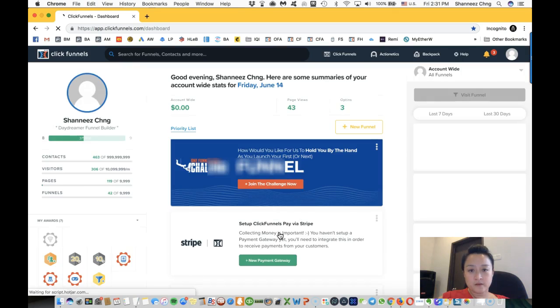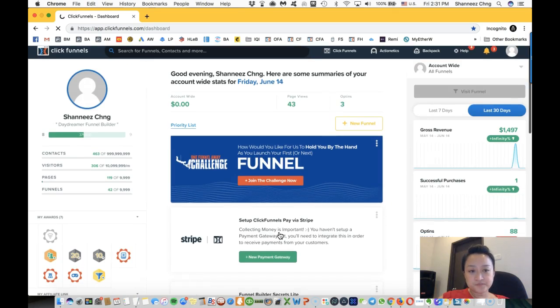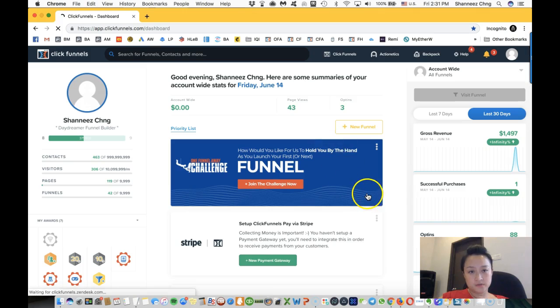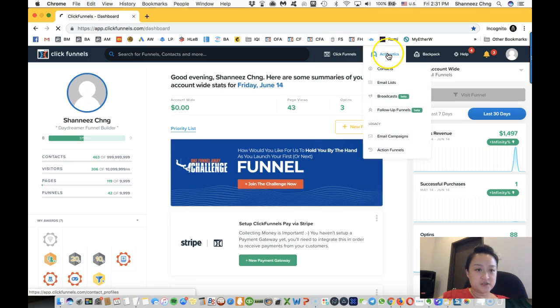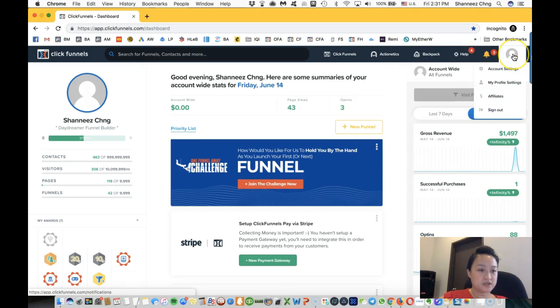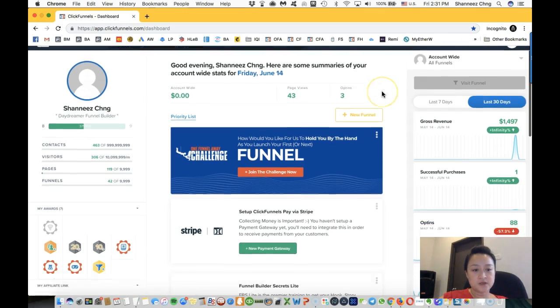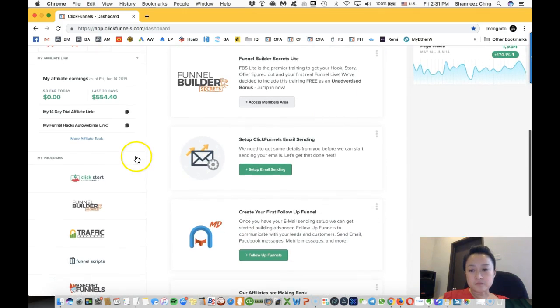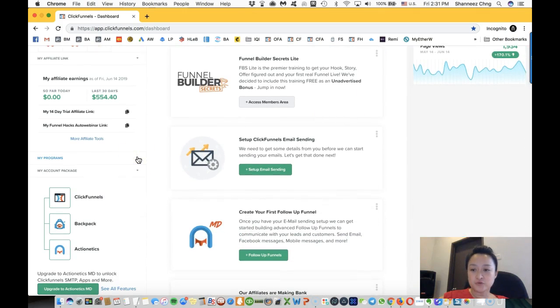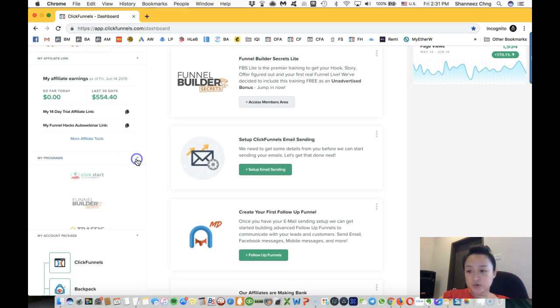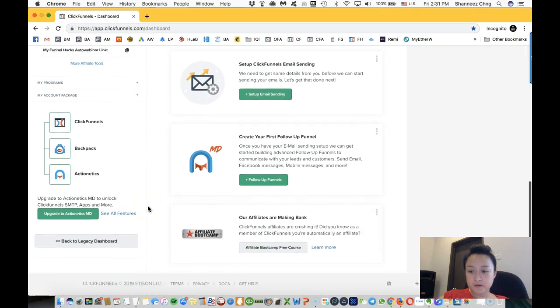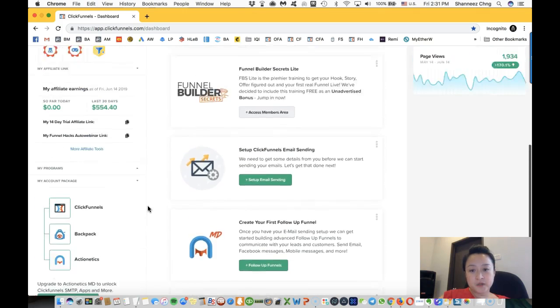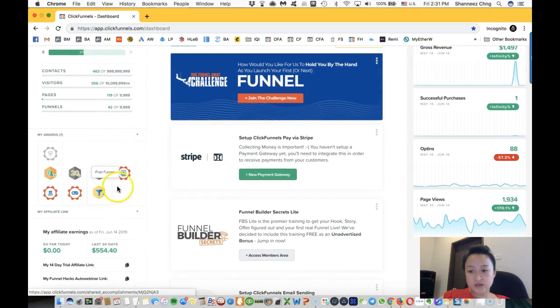Now in ClickFunnels, you will see ClickFunnels, ActionEthics, Backpack, and also the account settings. Scroll down and whatever programs that you purchase from ClickFunnels are going to show here. I would suggest that you start with the ClickFunnels game.